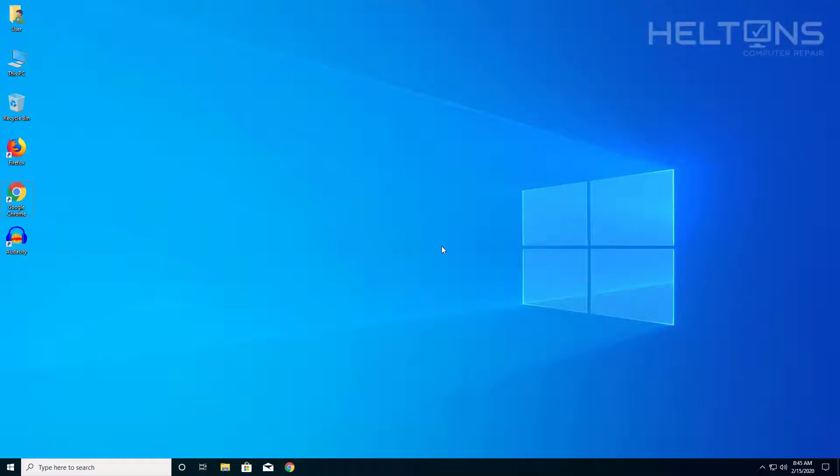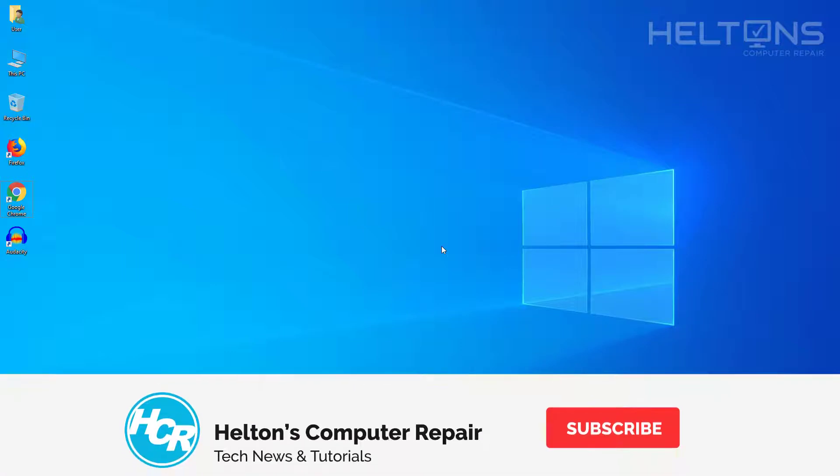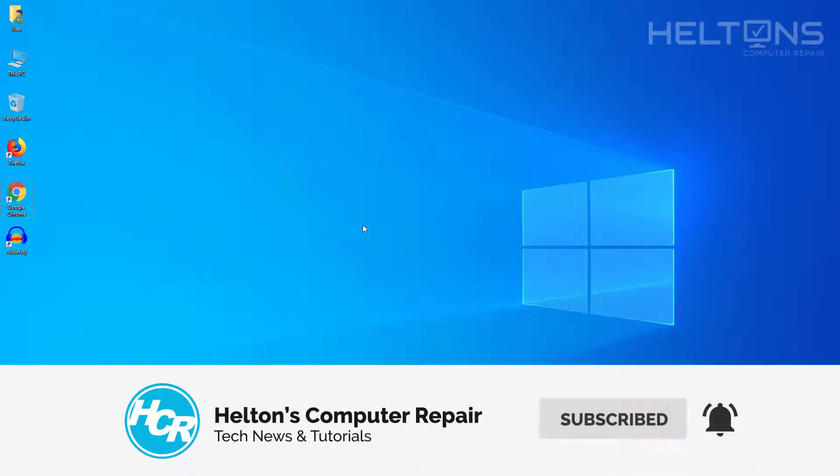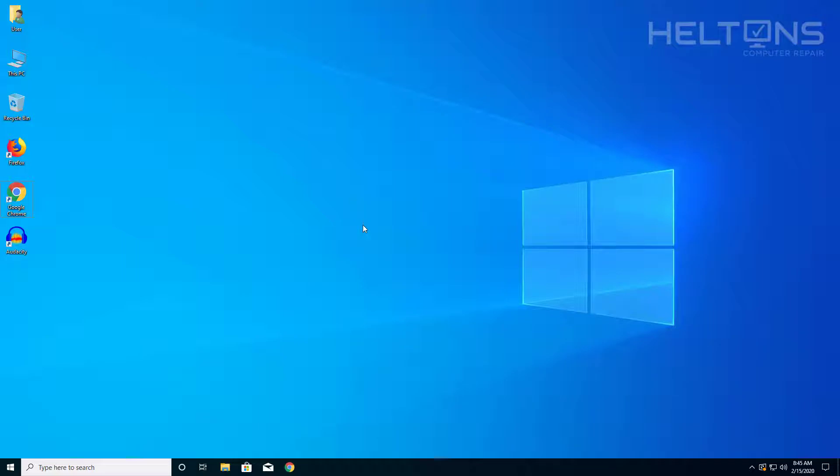Hey everyone, how are you doing? This is Robert from Heltons Computer Repair here with another quick tutorial. In this tutorial I'll be showing you how to uninstall Audacity on Windows 10. Now let's say you had Audacity installed on your computer and it's been having problems, it's crashed, or something like that, or you just don't like the software.